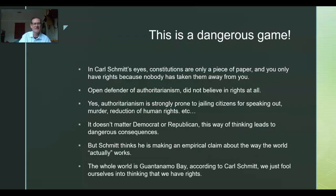These are dangerous ideas, no doubt. But Schmitt thinks of himself as an empiricist making factual claims. In Carl Schmitt's eyes, constitutions are only a piece of paper and you only have rights because no one has decided to take them away from you today. He was an open defender of authoritarianism and thought liberal notions of individual rights — philosophical liberalism as in the founding fathers' views — were causing problems in political life. He thought that notion of rights, human rights, natural rights, social contract — all in the American Constitution — is baloney, and that it leads to worse politics than if we're just more honest and say it's all about power.